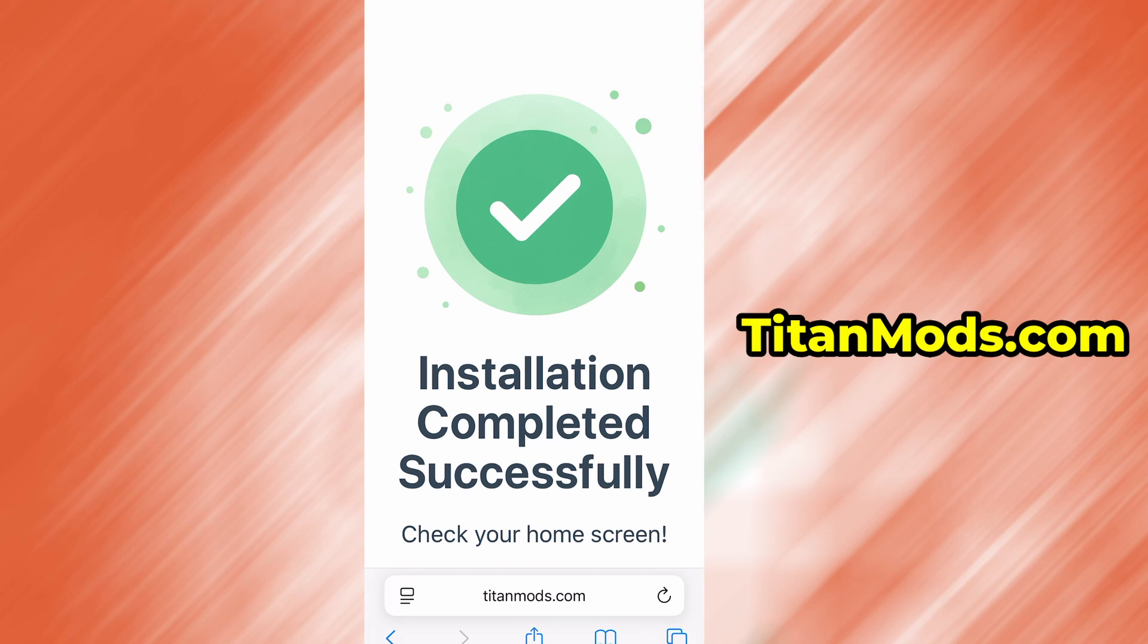In my case, the setup finished without any issues, and as you can see, the app is now fully installed and ready to use.